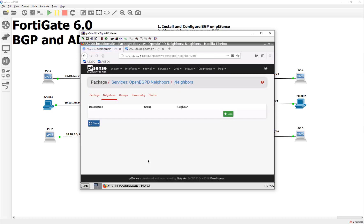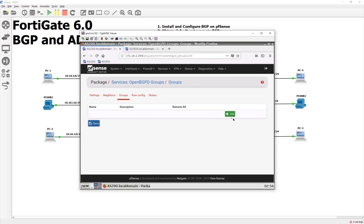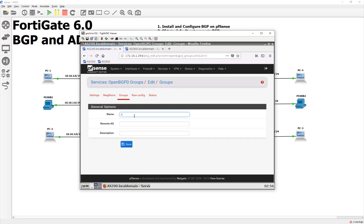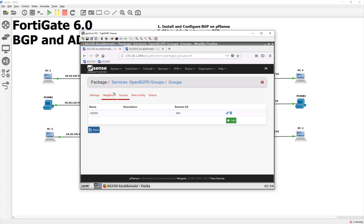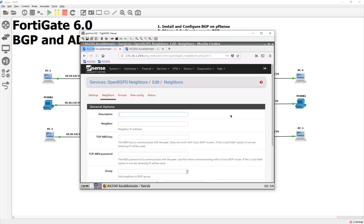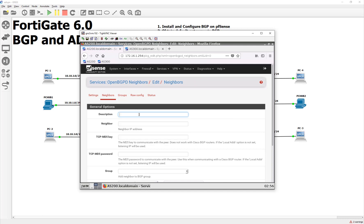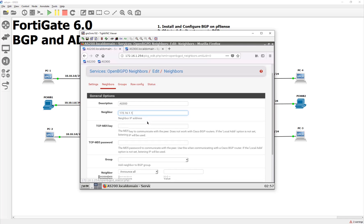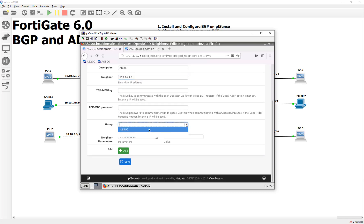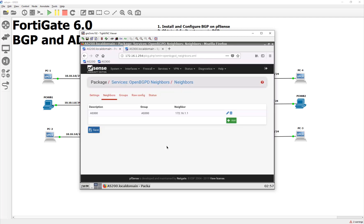All right. And then our neighbors, before we do that, let's go ahead and do a group and we'll call this AS 300 because they are, well, 300. And then for our neighbor, we're going to put in our IP address. So AS 300, and I believe, what is their default gateway? It's going to be the one. So it's going to be 172.16.1.1. And what group? The AS 300 group. And yeah, that looks good to me. Sure. Now we got to do it on the other side though.